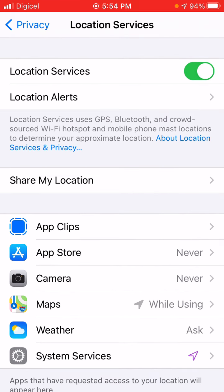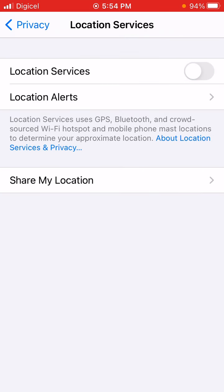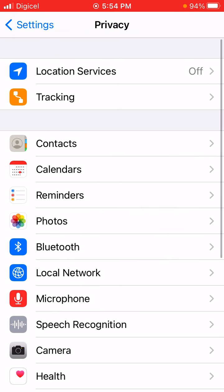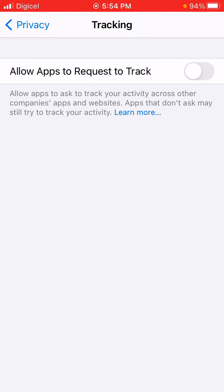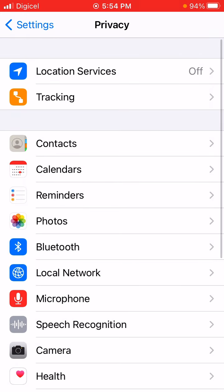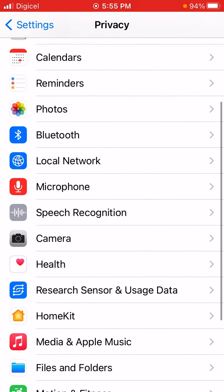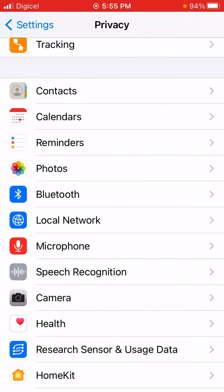If you want to completely disable location, just turn off this global setting. Also check Tracking — there's an option to disallow apps from tracking your activity across other companies' apps and websites. I recommend turning that off if you're concerned about your privacy.